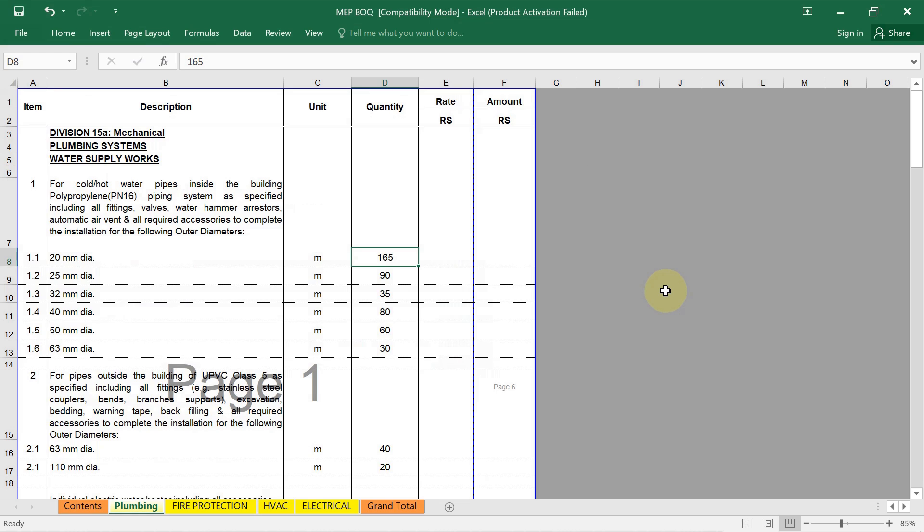The second step is to break down the plumbing work by category. Divide the work into major categories such as pipes, fittings, fixtures, valves, insulation and testing. Then the next step is to list all components and activities like pipes, fittings, fixtures, valves, insulation, testing and commissioning.